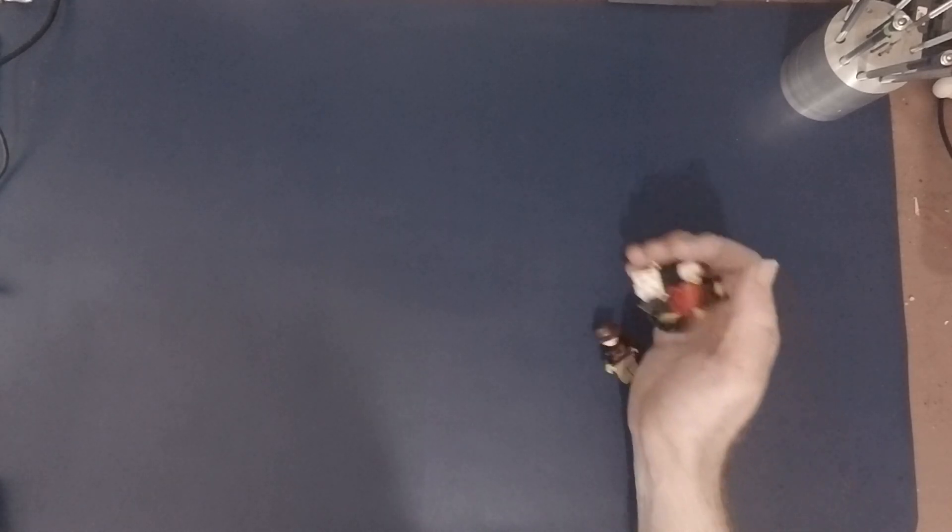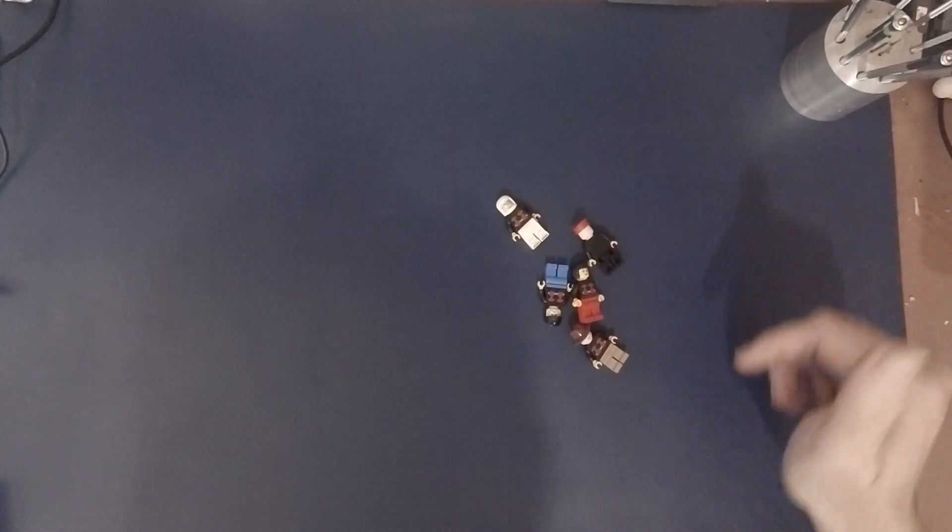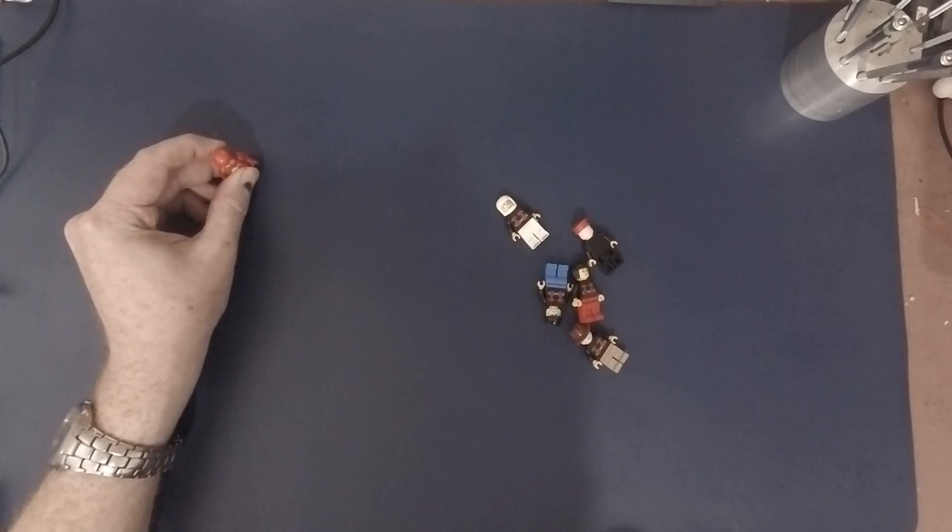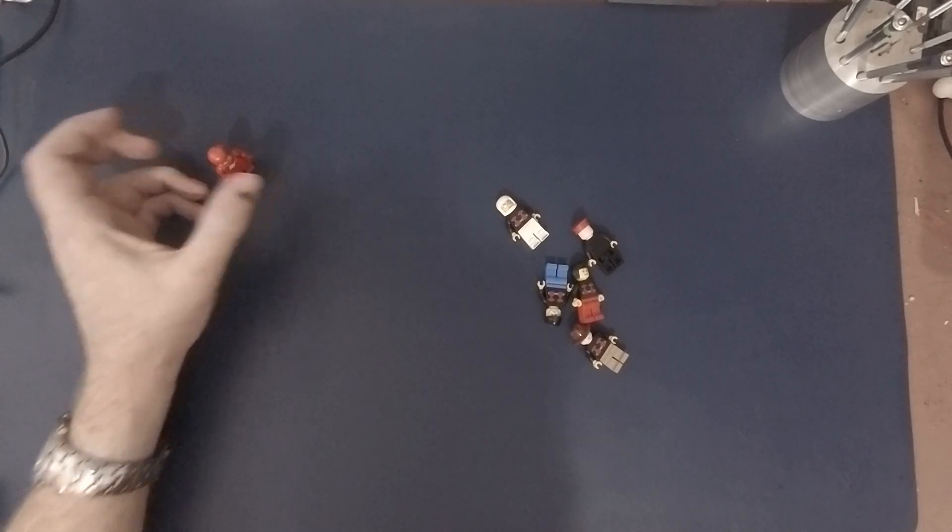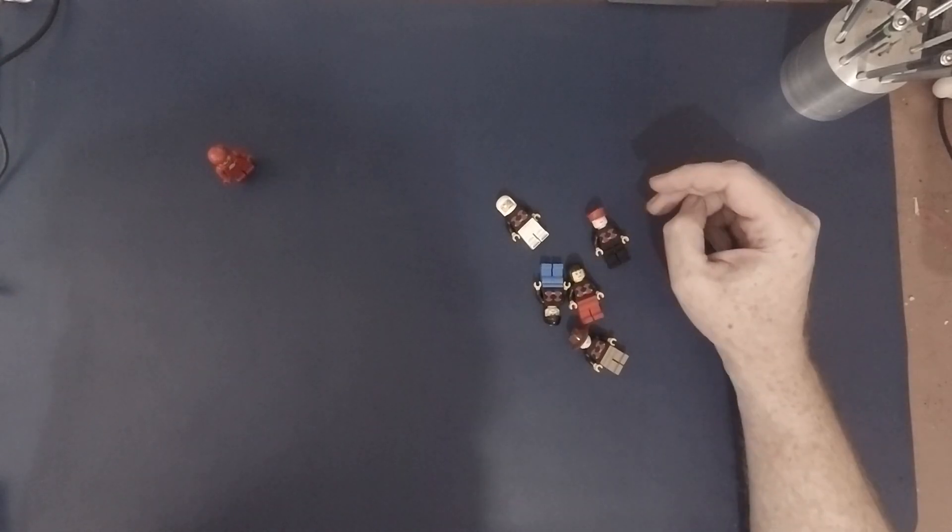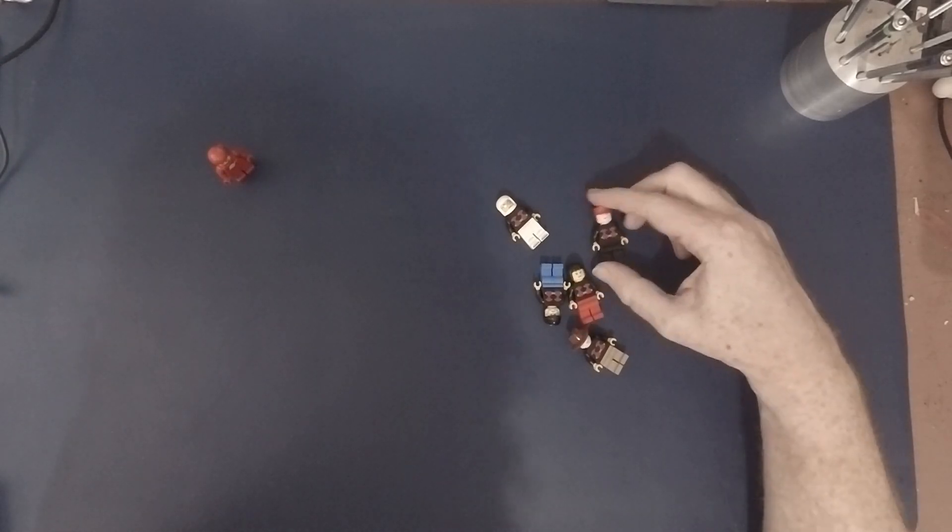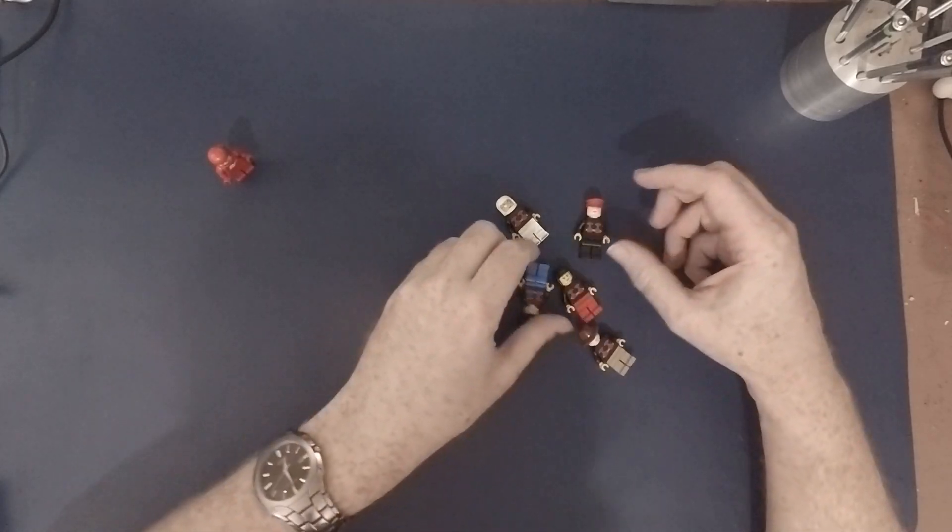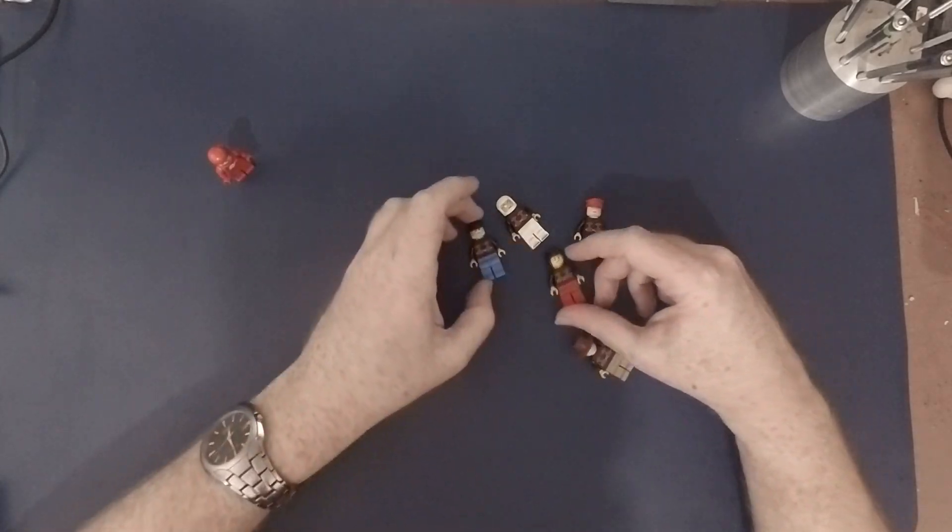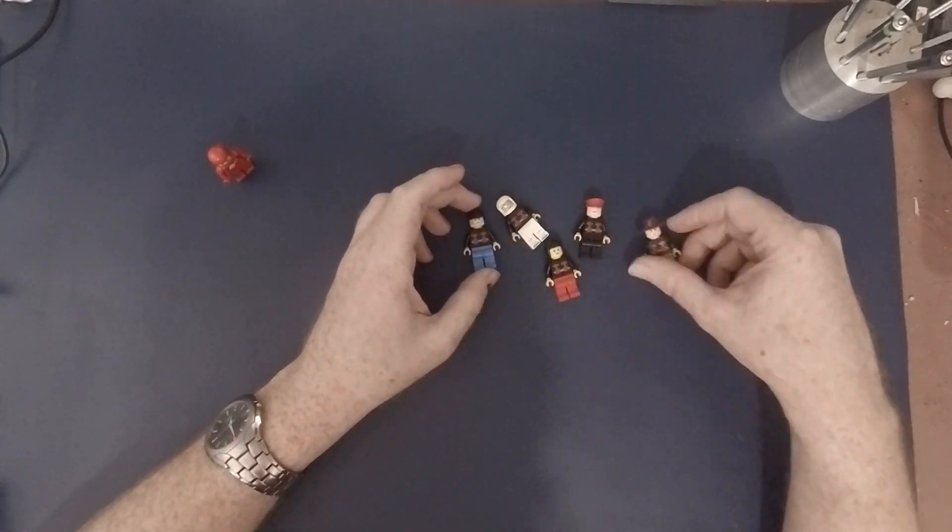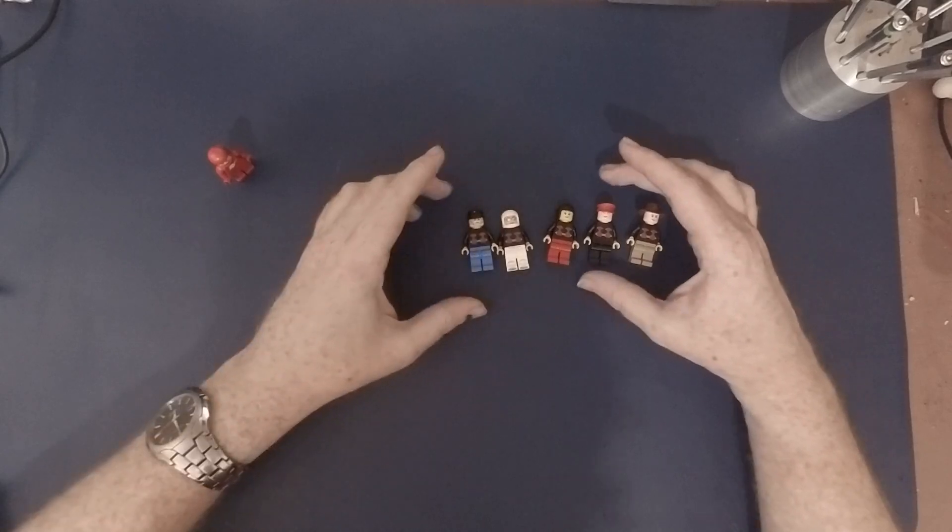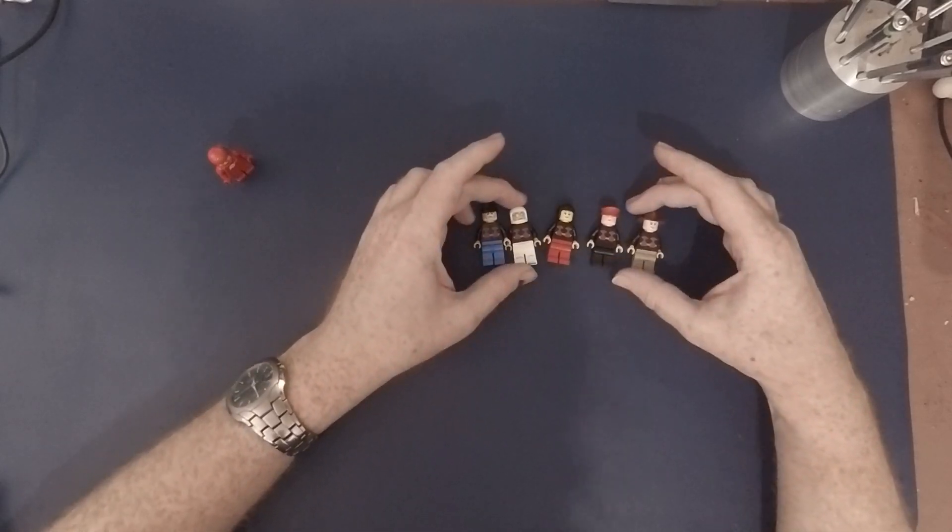To celebrate passing 1,000 subscribers I've had some LEGO custom figures made. These figures, to go with the LEGO Space Dude I use as my channel mascot, each have the logo of the channel printed on their chest, and I'm going to give these five away as part of the competition to mark this occasion.